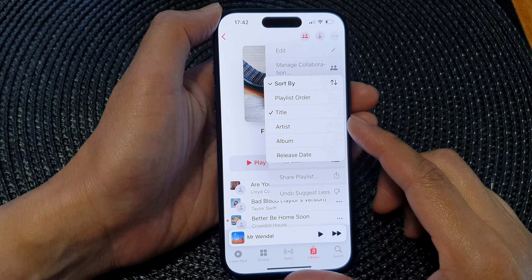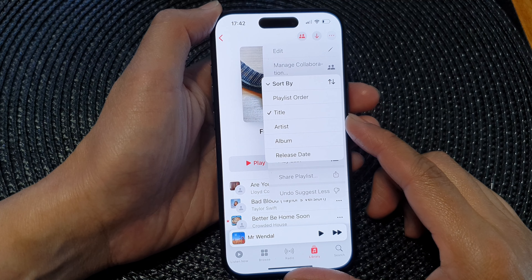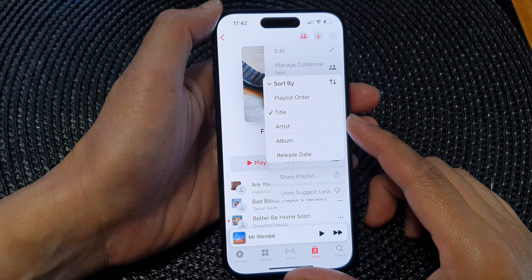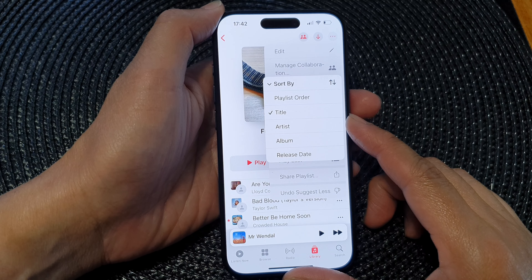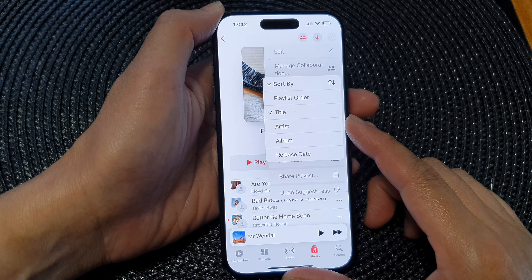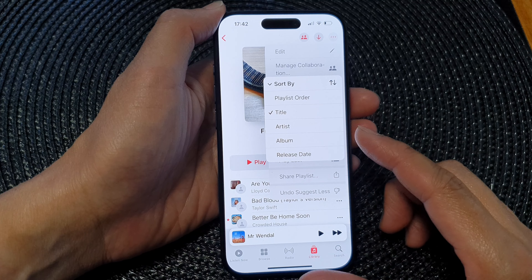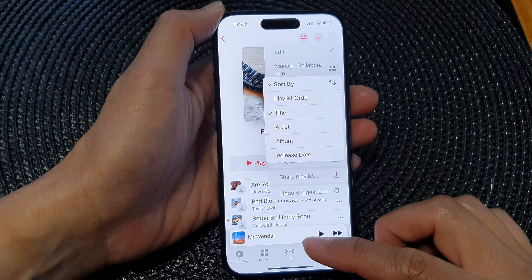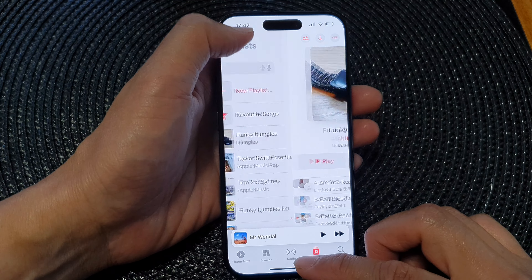Hey guys, in this video we're going to take a look at how you can sort songs in Apple Music on the iPhone 15 series.